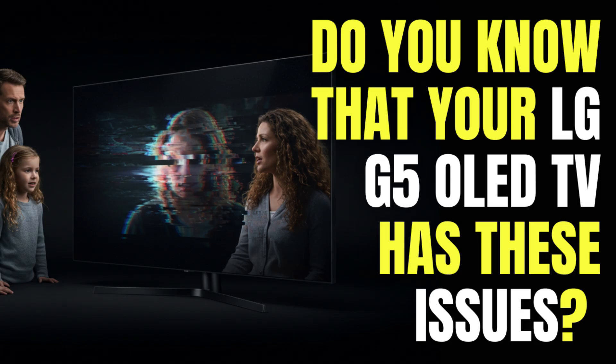In this breakdown, we're tackling the LG G5 OLED TV and discussing its most reported issues, what they mean in plain English, and how they might affect your everyday viewing.